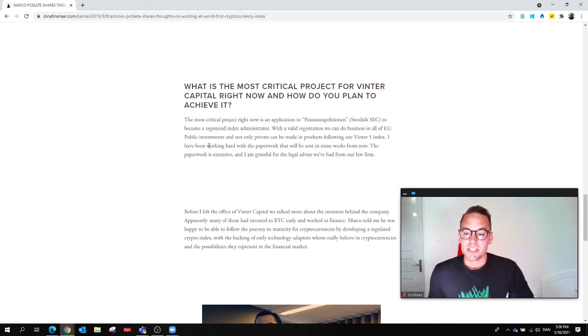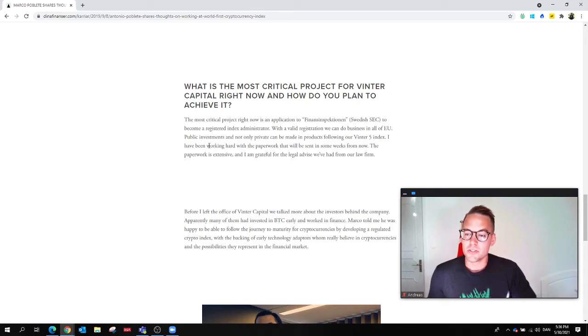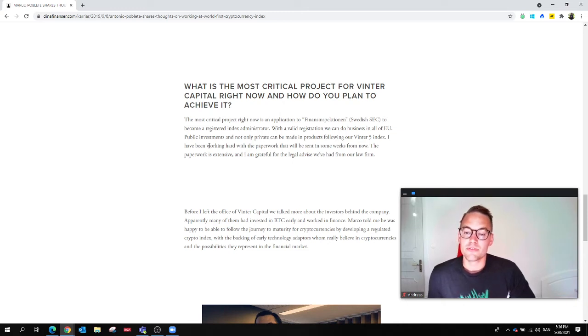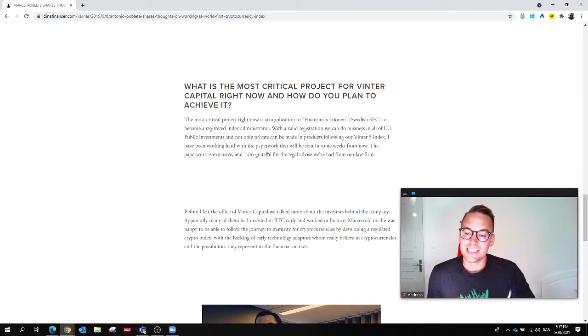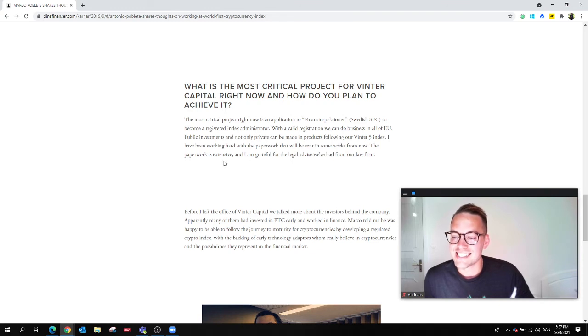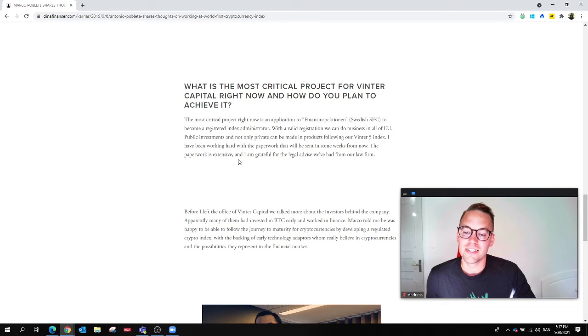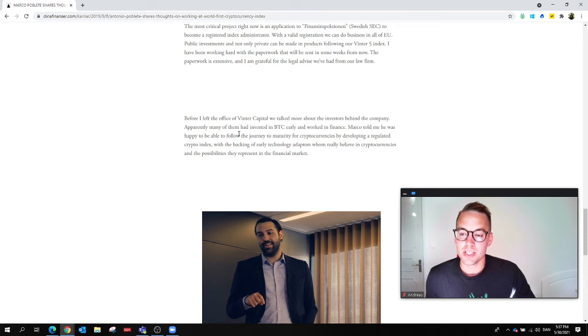With a valid registration, we can see and do business in all of the European Union. Public investments, not only private, can be made in products following our Winter 5 Index. I've been working hard with the paperwork. The paperwork is extensive, and I'm grateful for the legal advice we've had from our law firm.